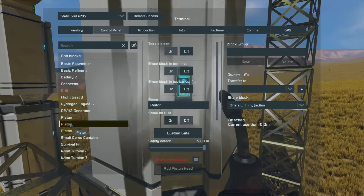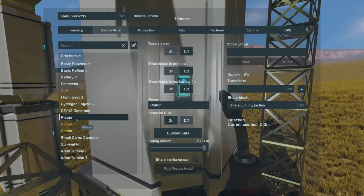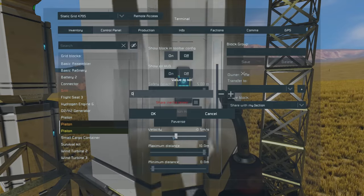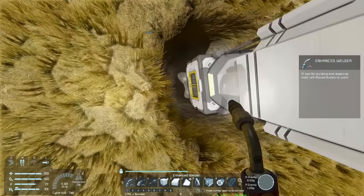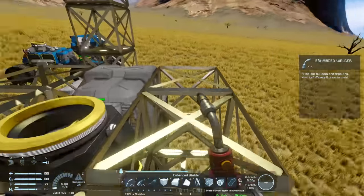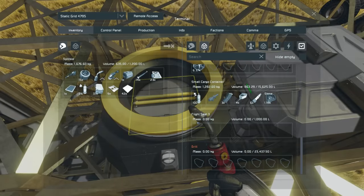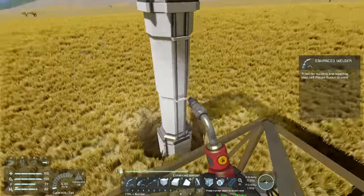That's a bit of a slow option. We have a look in our cargo — our basic refinery has stone, our survival kit has stone, and we're starting to accumulate small amounts in our small cargo container. Since we started with about one and a half thousand kilos of iron, we are already accumulating a fair bit just from this very simple drill rig.